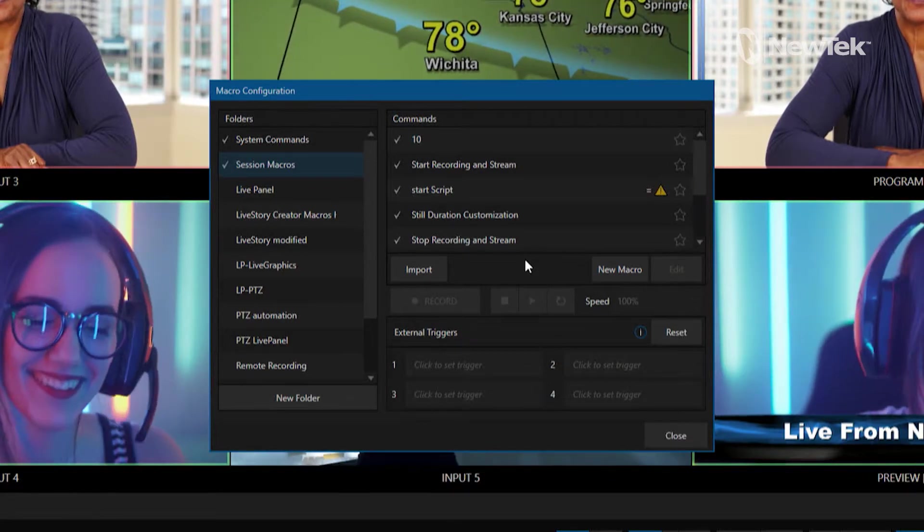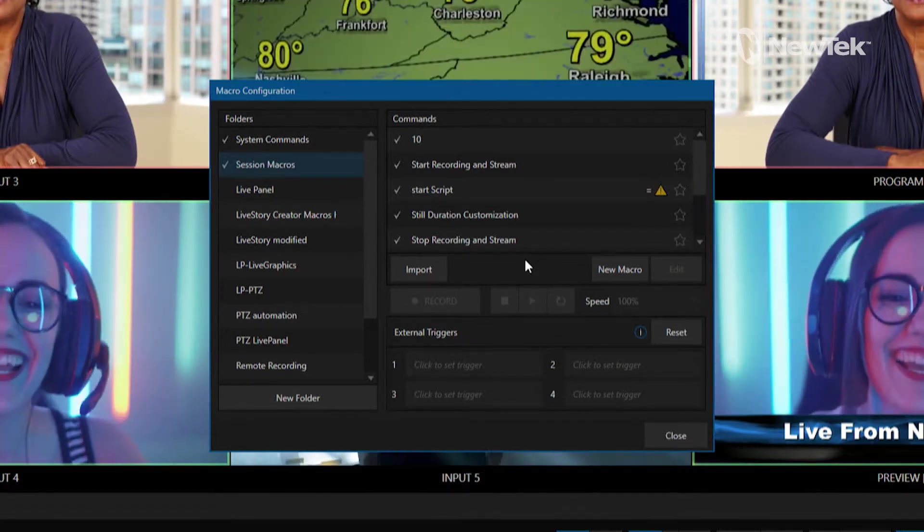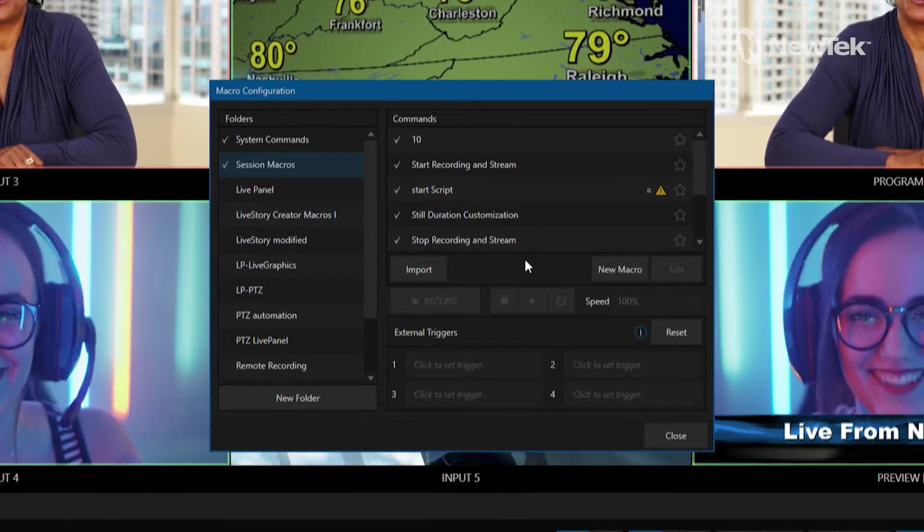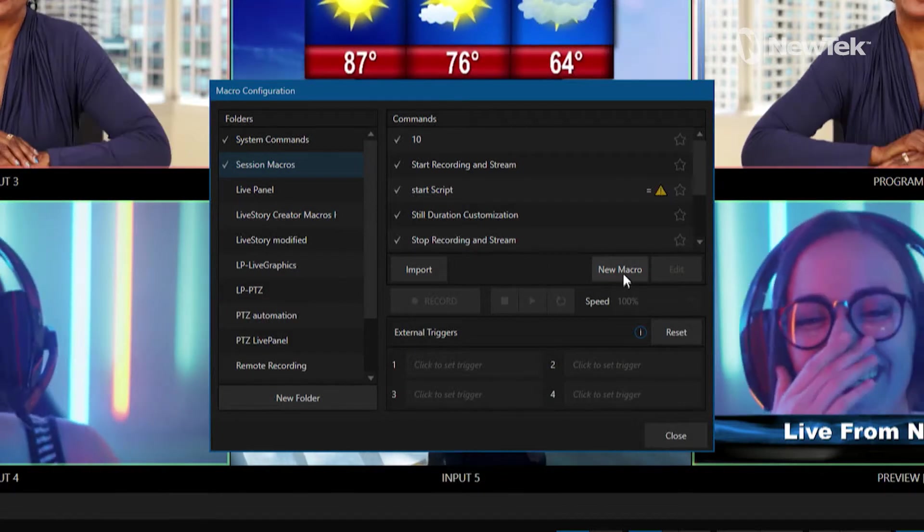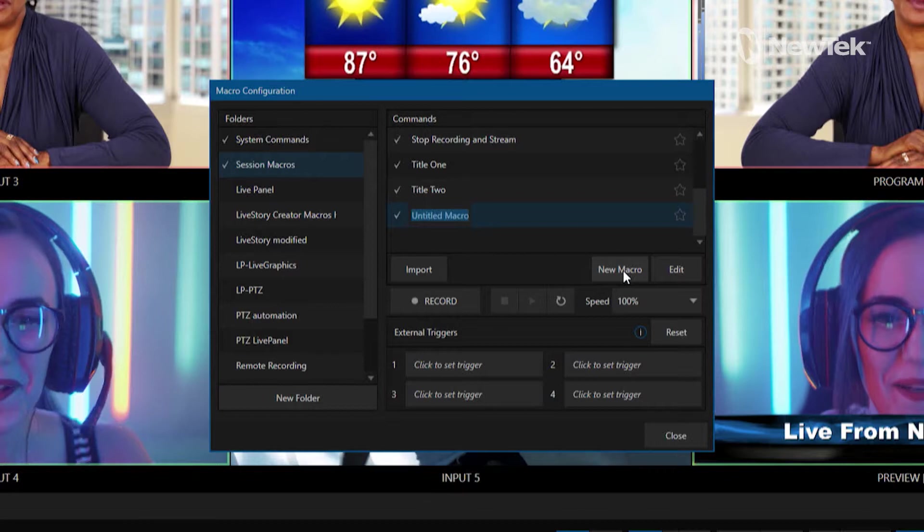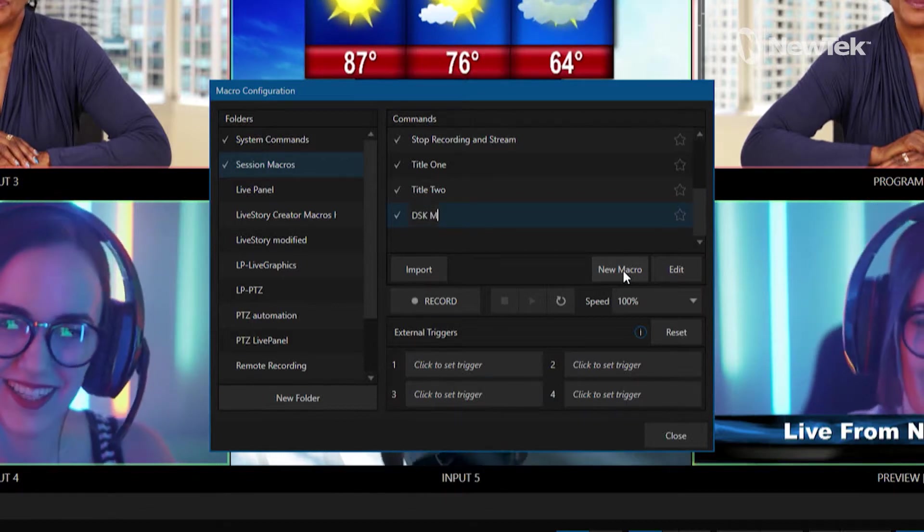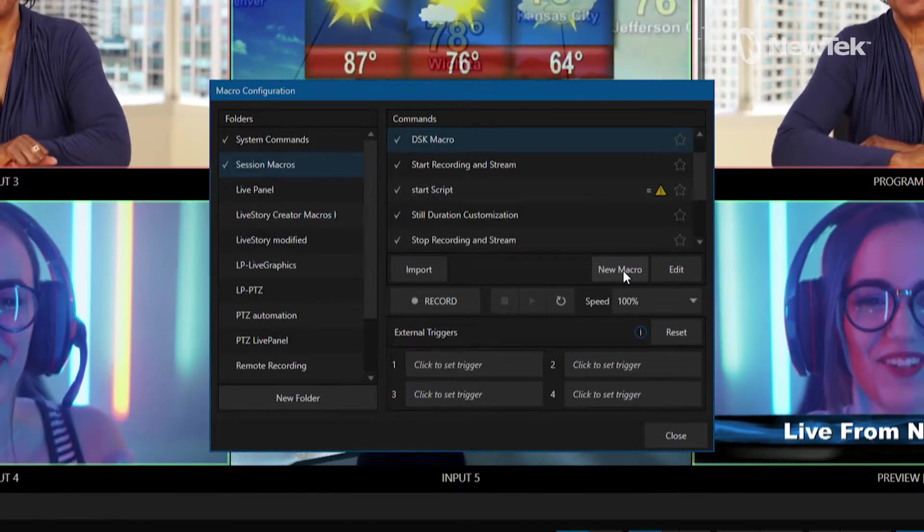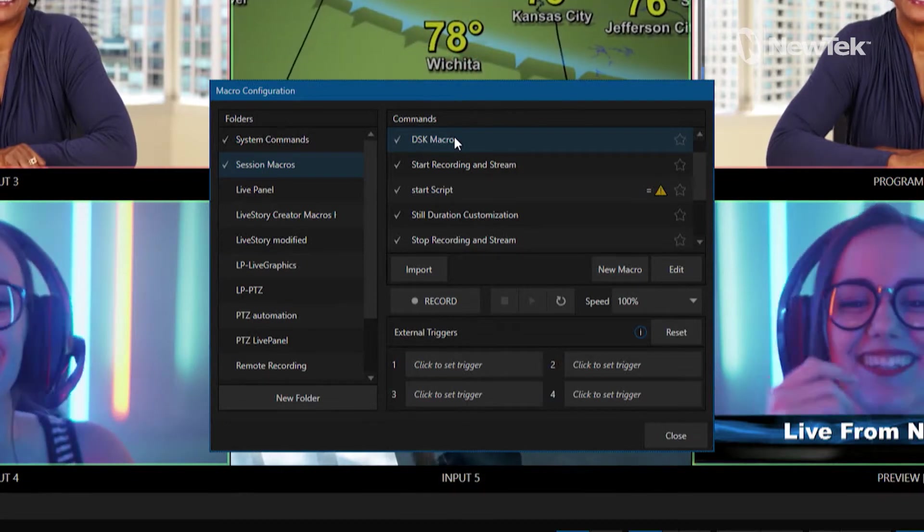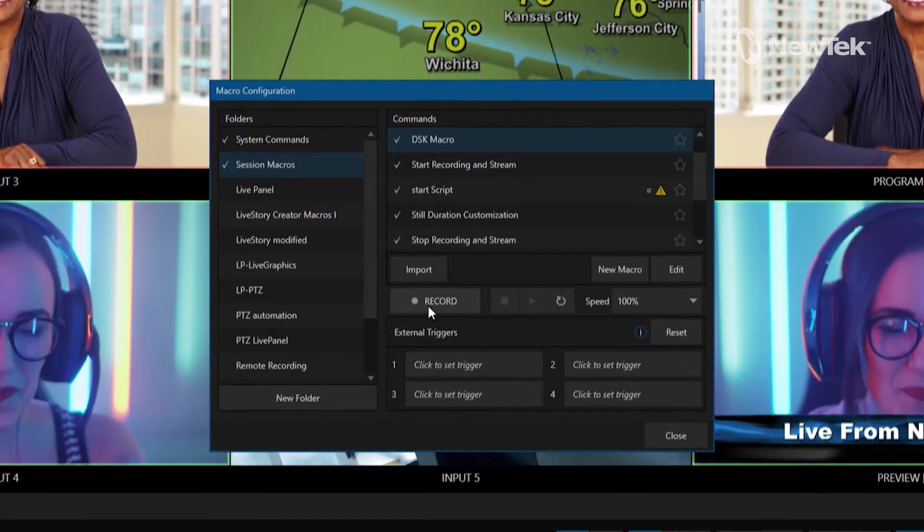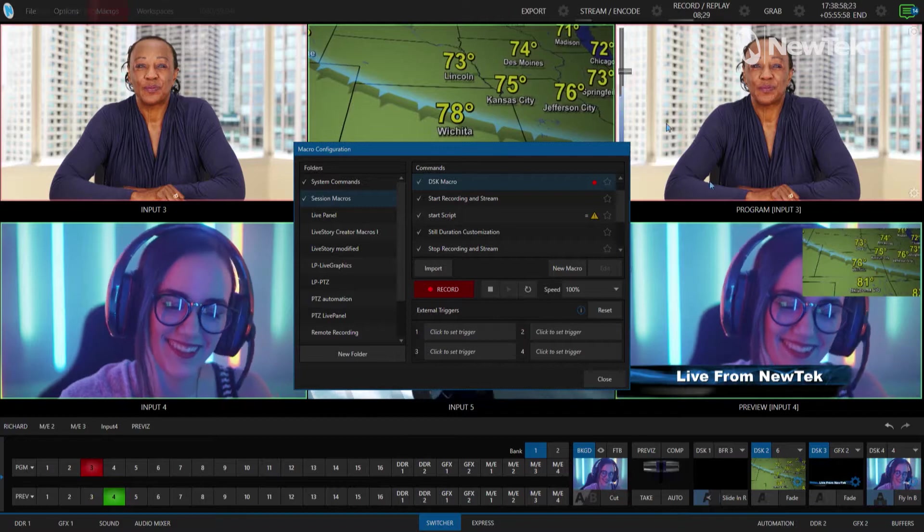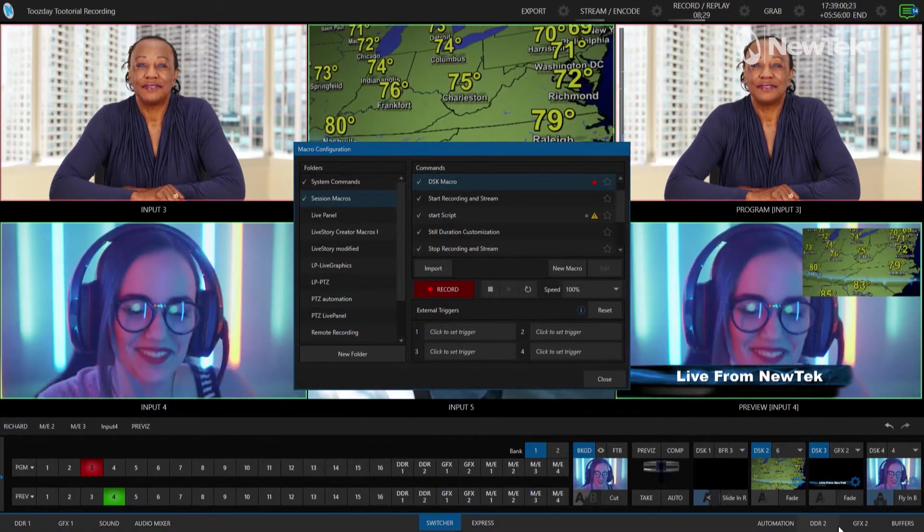Let me do a quick review of creating a macro. Macros are ways for you to record actions on the TriCaster and then play them back. Let's go ahead and start a new macro and I'm just going to title it DSK macro. Now what I'm going to do is click record and now it's going to wait for an action from me to start doing something.